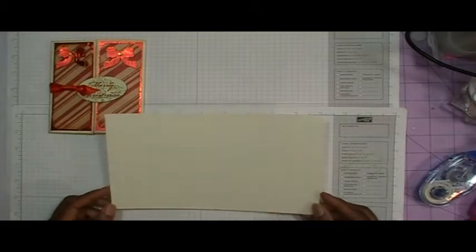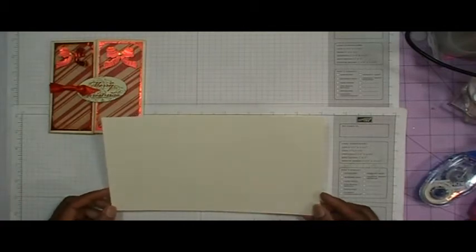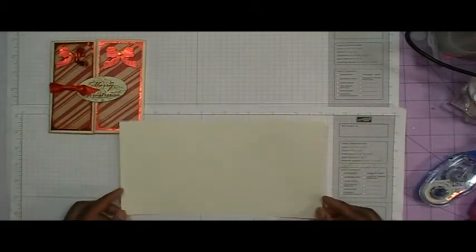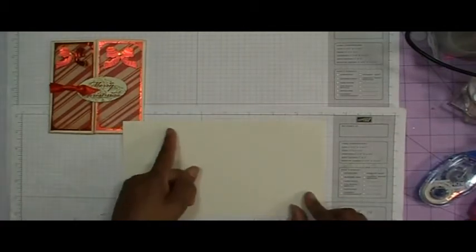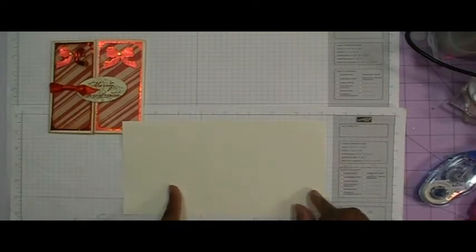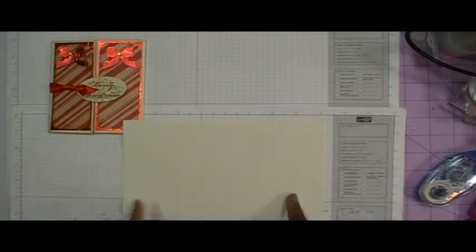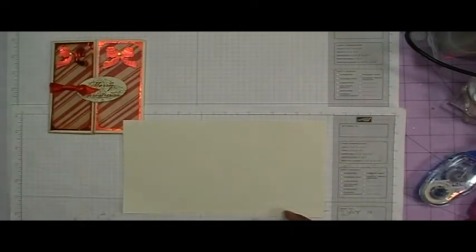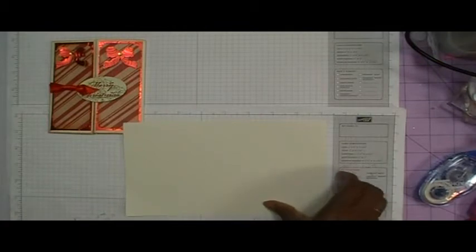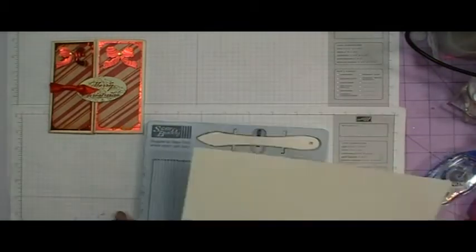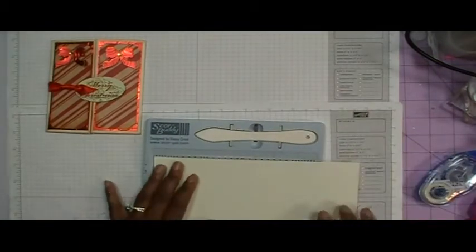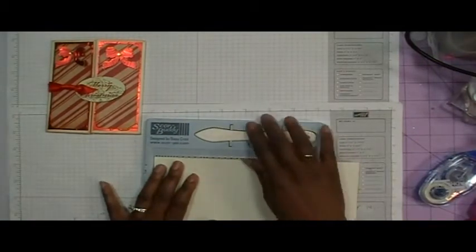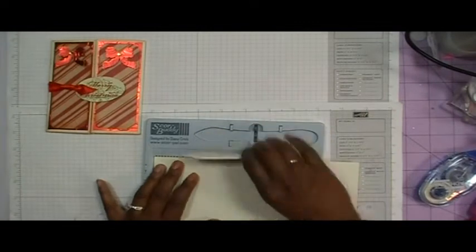But if you don't have a Score Buddy what you would do is you'd score at 2 1/4 and at 6 1/4. I'm going to go ahead and use the Score Buddy because it has the score marks right there for me.